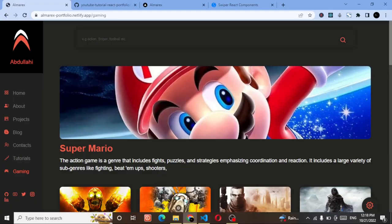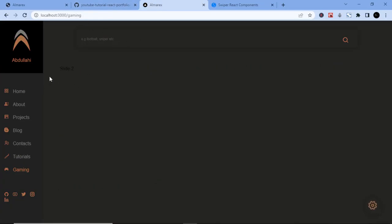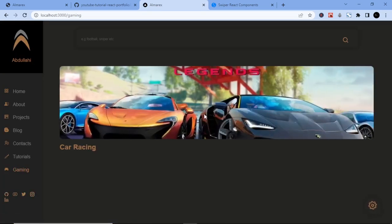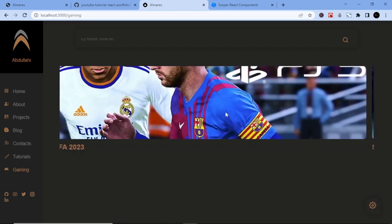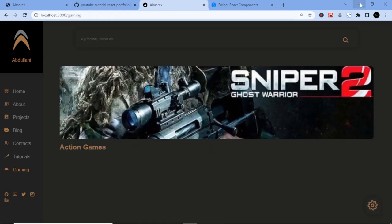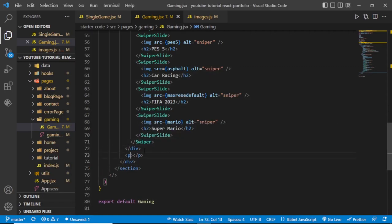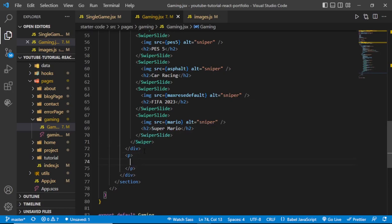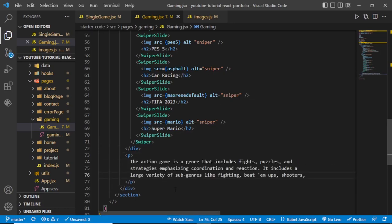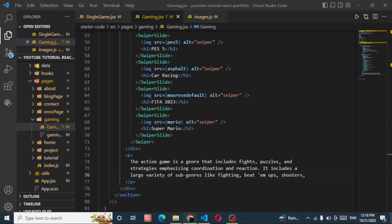Navigate to the project and you should see the slider working. We also need a short description text, so after the last SwiperSlide, add a paragraph tag inside the wrapper div with a brief description about the game section.